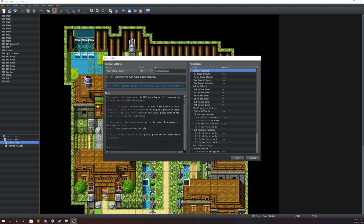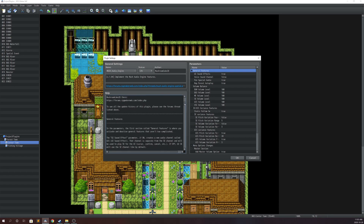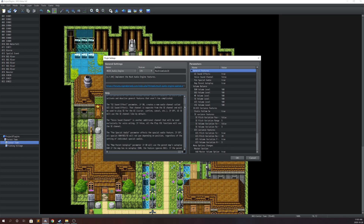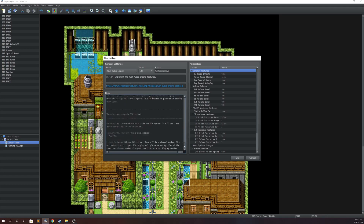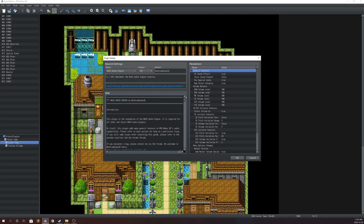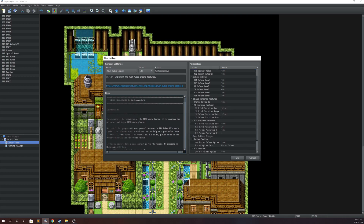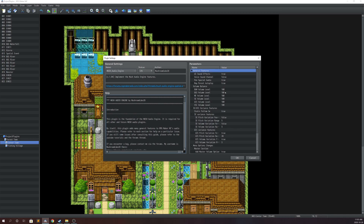If you want more information, like if you forget all the plugin commands and stuff, all the information should be here. If you have any questions you can click here and this is going to lead you to the official RPG Maker forum where I'm pretty much active.